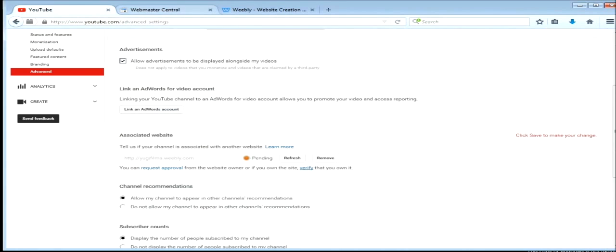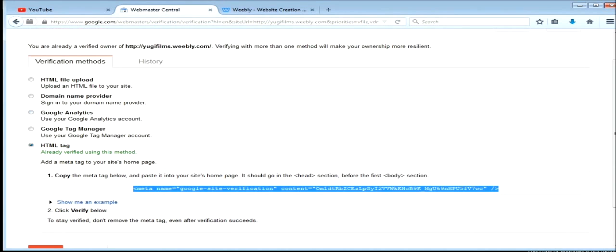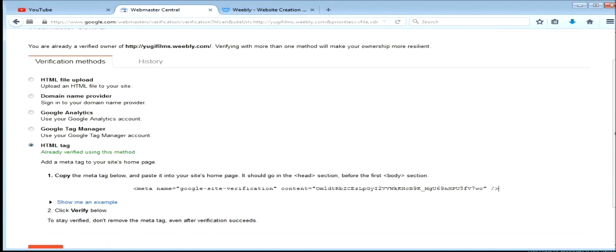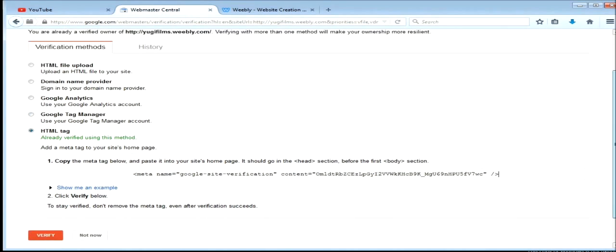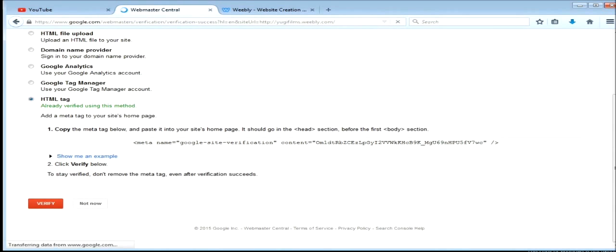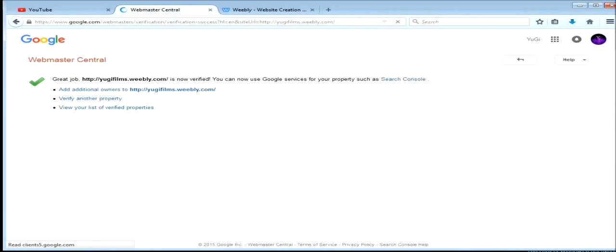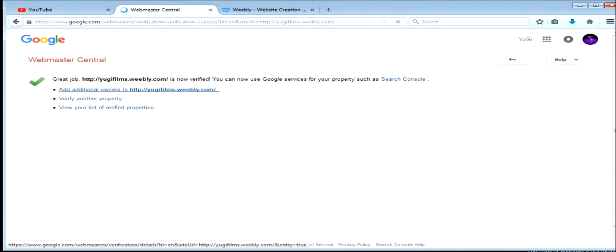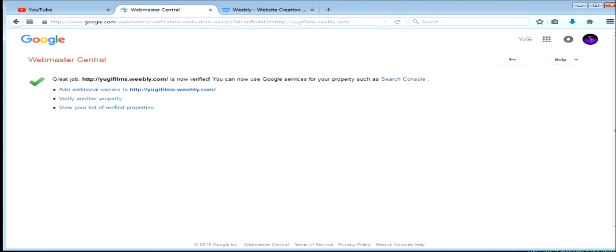Go back to webmasters, scroll down, go verify. And then there you go, there's your verified website on your channel.